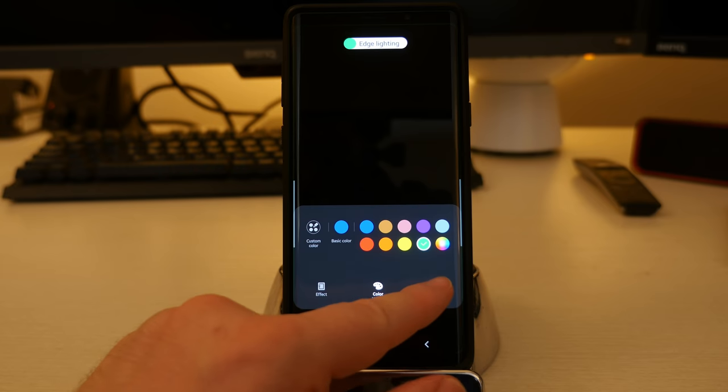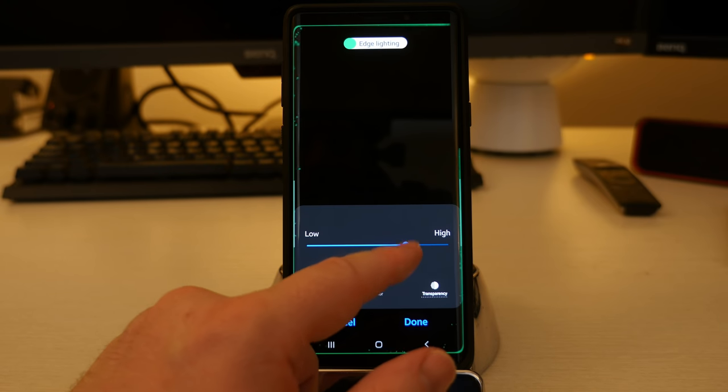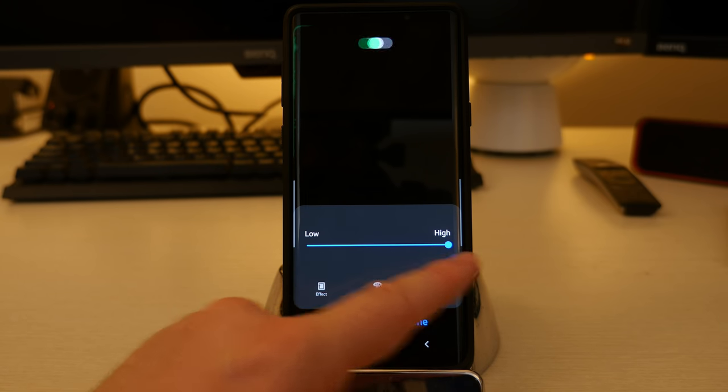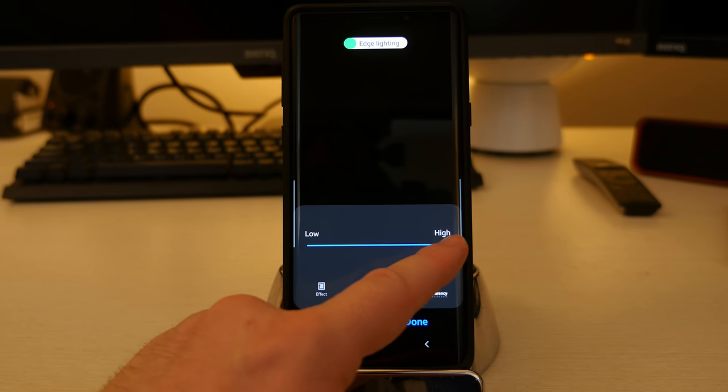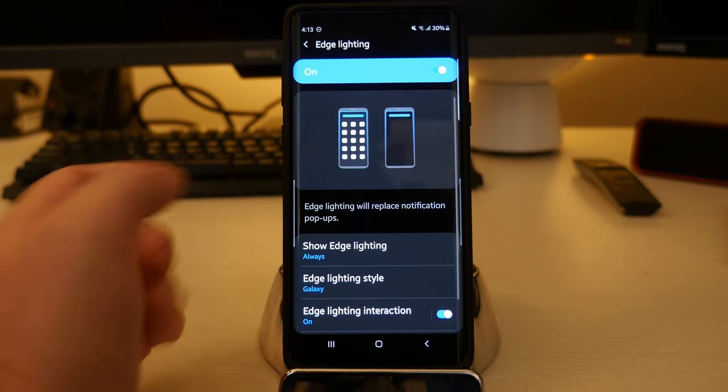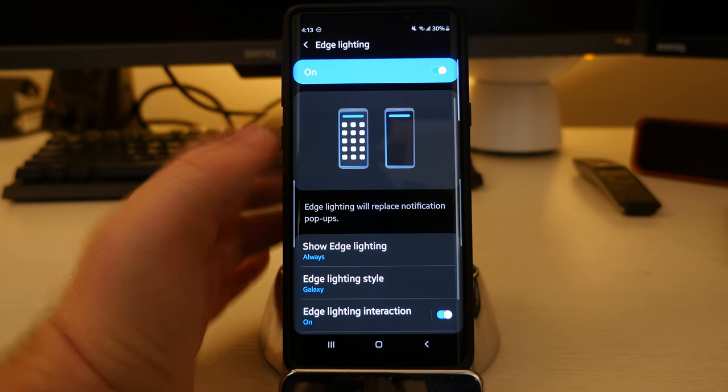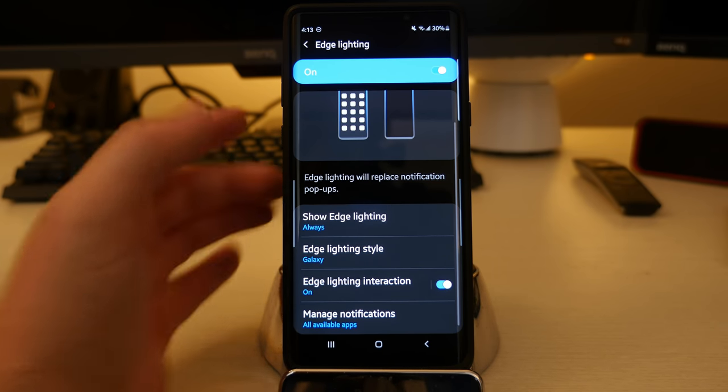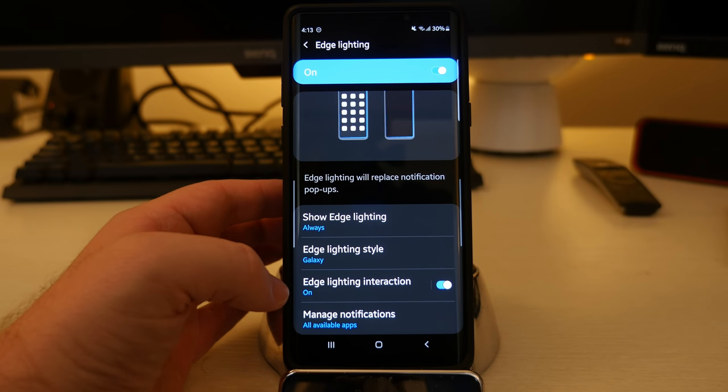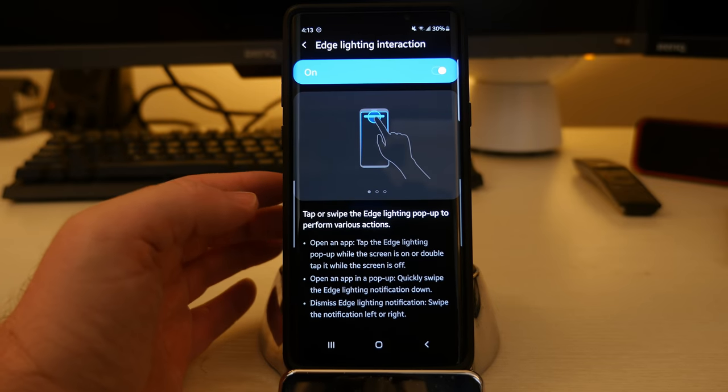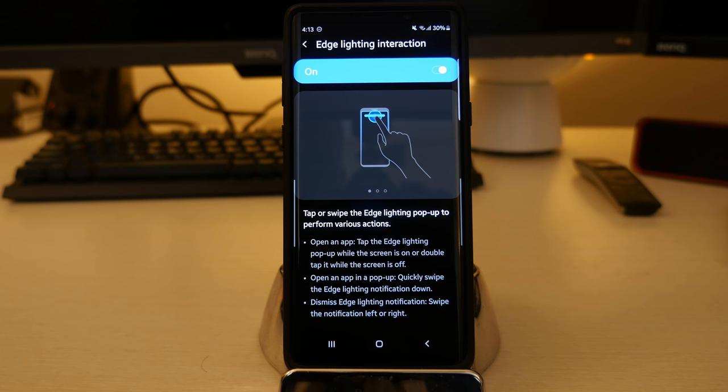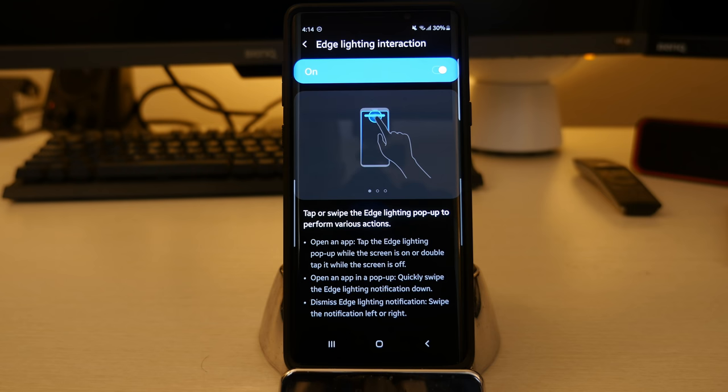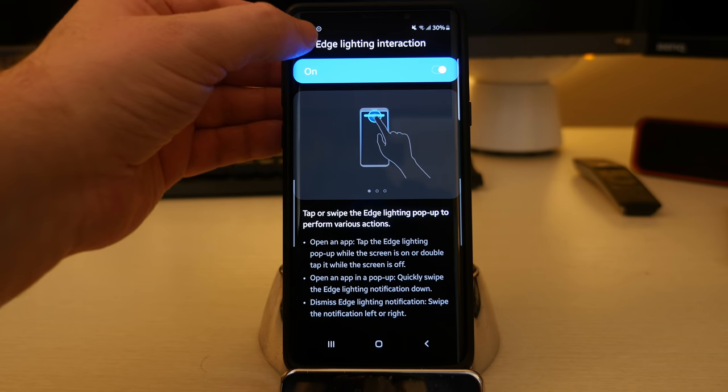You can also go into transparency and make it lower or higher to how transparent you want it to be. And then on edge lighting interaction, that allows you to tap or swipe the edge lighting pop up to perform various actions. Open an app, tap the lighting pop up while the screen is on or double tap it when the screen is off. Open an app and pop up. So it gives you some more options to tap or swipe the edge lighting pop up to perform various actions if you have that turned on.